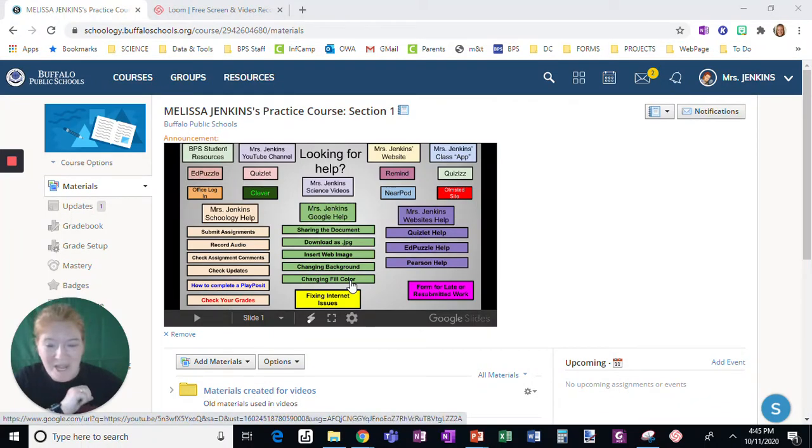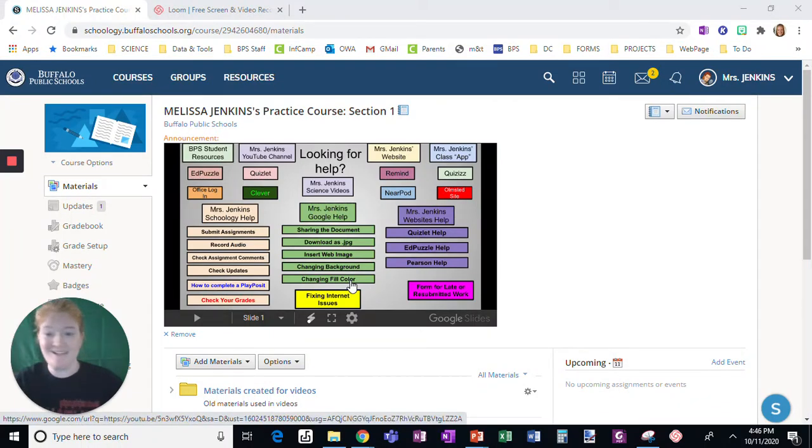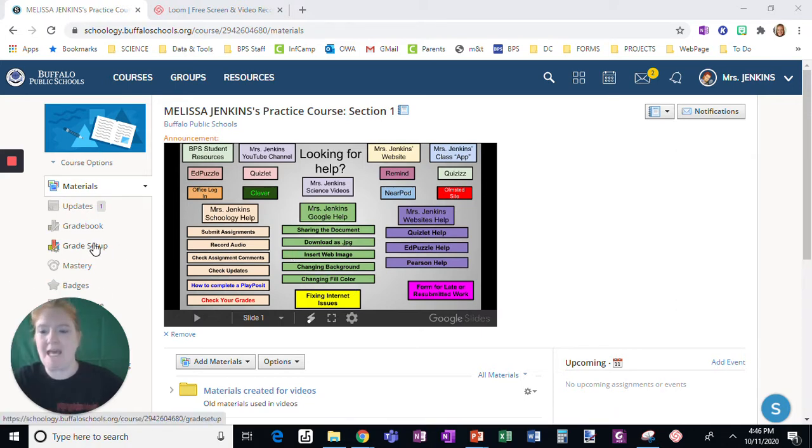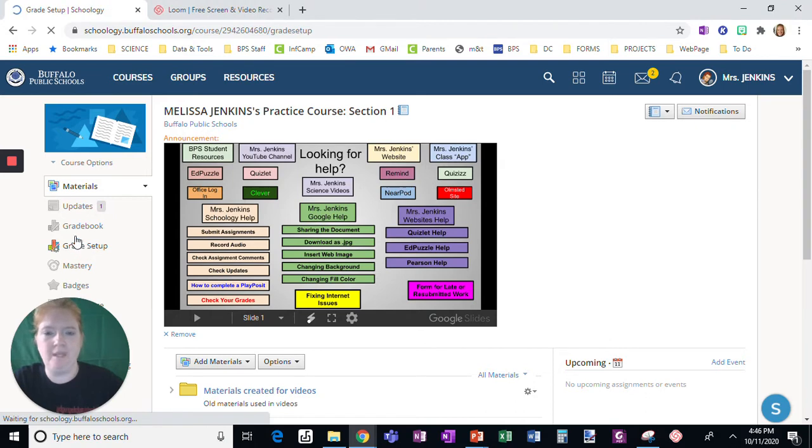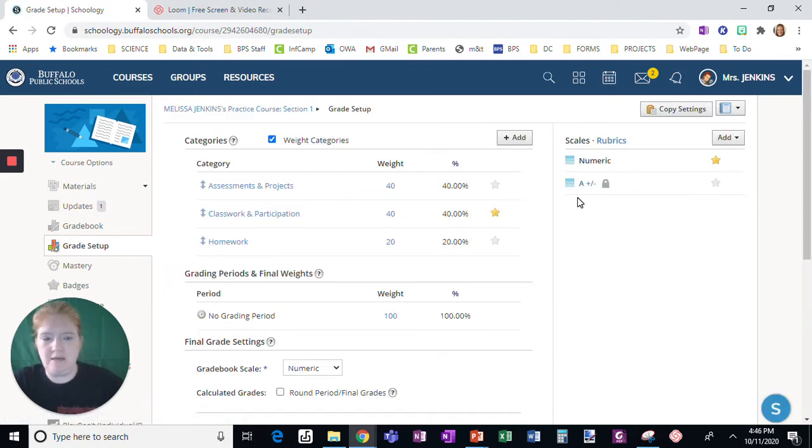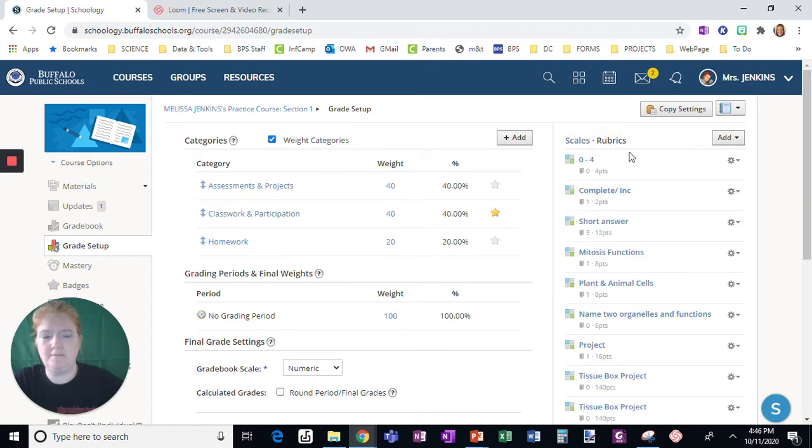Okay, so you're ready to try out rubrics but don't even know where to start. Well, where you have to start is getting it set up. So I like to set mine up ahead of time. You go to grade setup, and then on the right menu at the top you'll see scales, and then you will see rubrics.